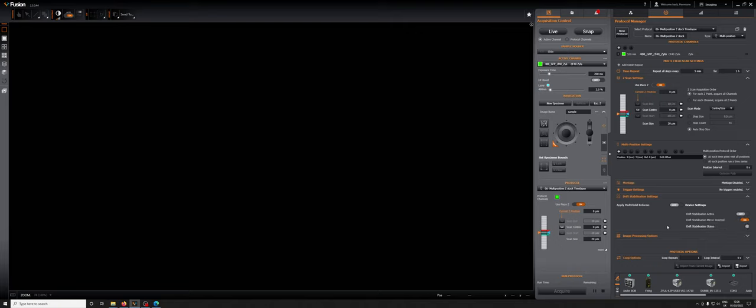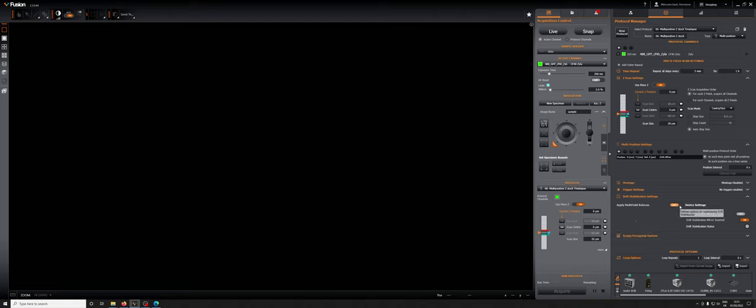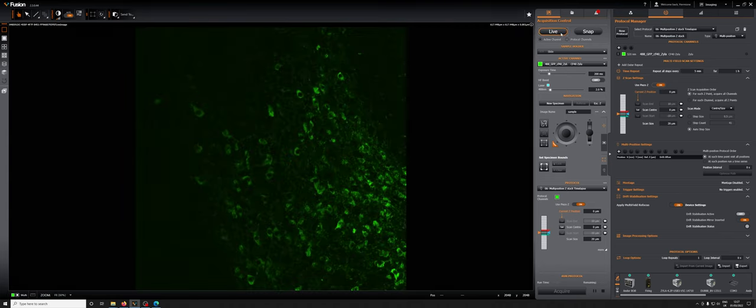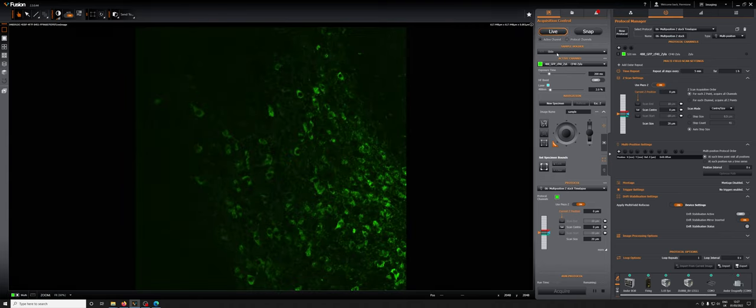Let's look at the steps for adding multiple positions with drift stabilization. First, we want to make sure as always that our piezo is at zero, and we're going to turn on the apply multi-field refocus. We're going to go to the first position, which I've already done. I've looked by eye and we're in a position where there's something, and we're going to go to live and focus on this position.